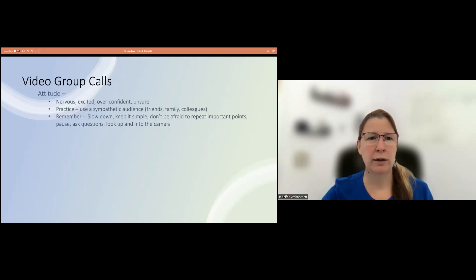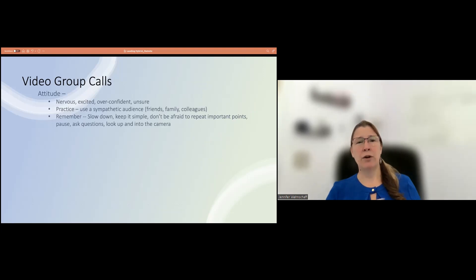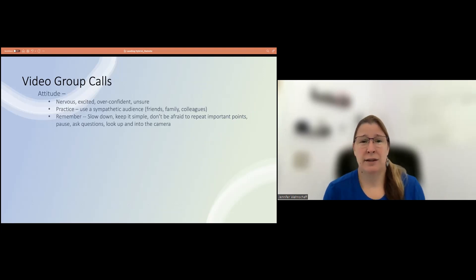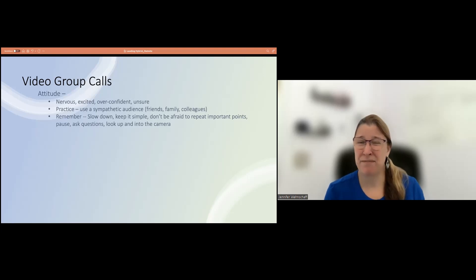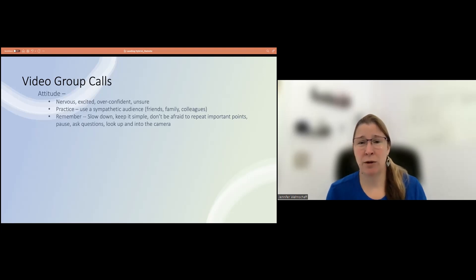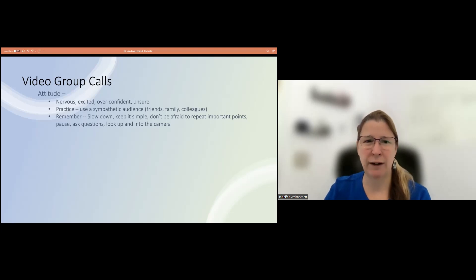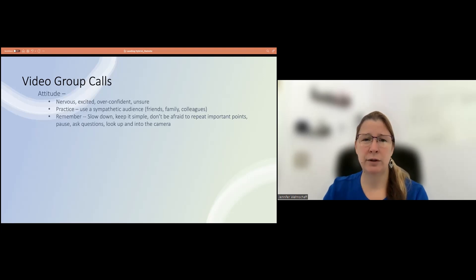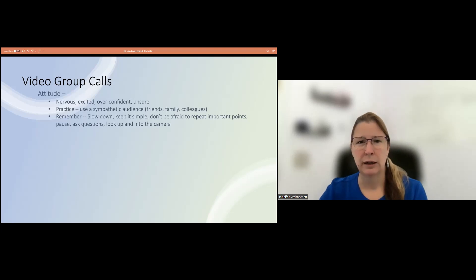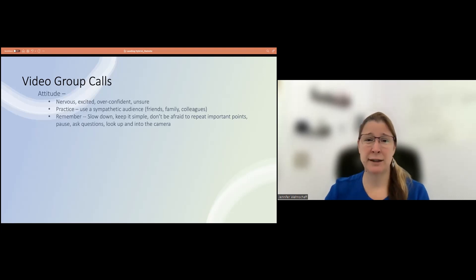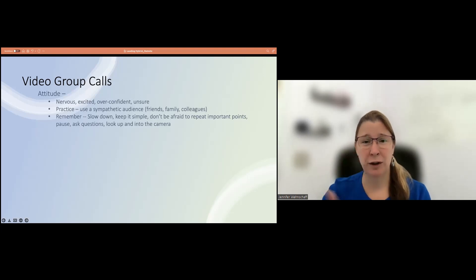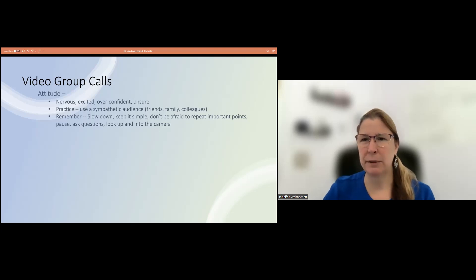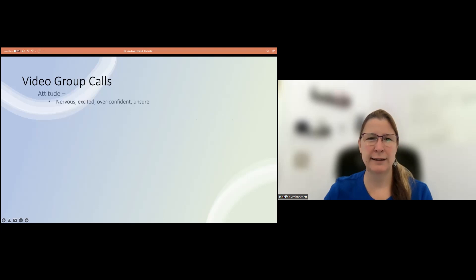Video and group calls. So when you're on a video call and you're leading the conversation, it's good to reflect on where you're at. Are you nervous? Are you excited? Are you a little bit overconfident or maybe just unsure? You might want to use practice, practicing with friends, family, or other colleagues to get some practice in advance. Most important thing is to remember to slow down, keep the communication simple, and don't be afraid to go back and repeat important points. Pause, ask questions, and definitely look into the camera, so that even in a virtual and hybrid environment, people feel like they're connecting. So I'm going to stop there and just check in before we move on to the next topics. Are there any questions that people want to put into the chat or is this resonating?